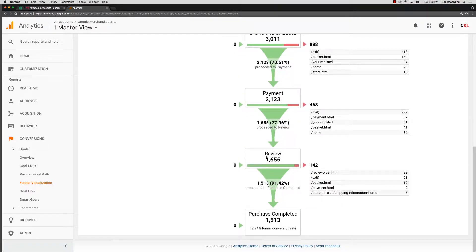You would look for, for example, maybe people get to the review stage, but then 3% of those people make it through. You would know you've got a problem in that area.